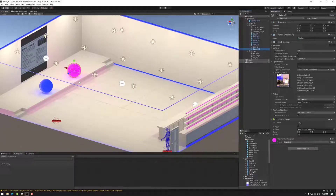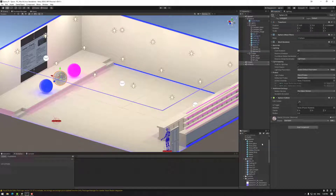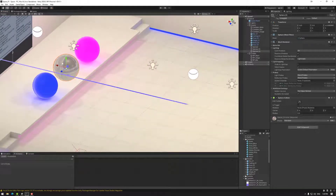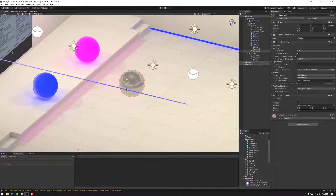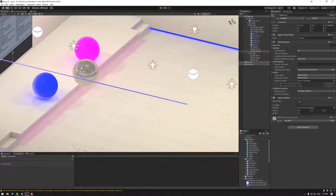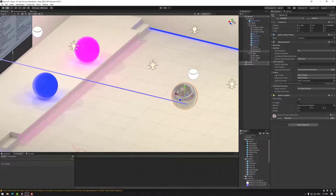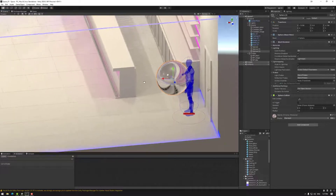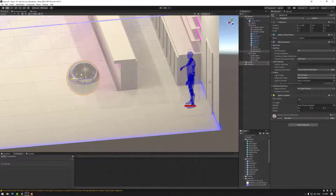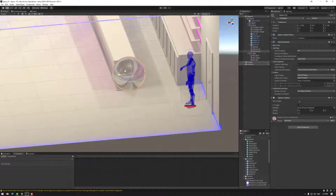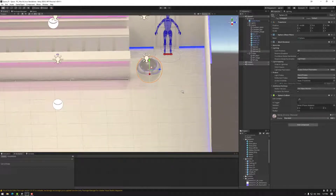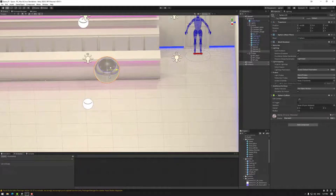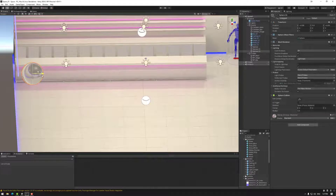I'm going to quickly duplicate one of the spheres and apply a chrome material to it to demonstrate reflection probe transitions. Notice how this object, once inside the main box, has the main reflection probe. As I move it across you can see the transition, and then it moves into the next coverage box. The avatar does the same thing — depending on where you are, you will reflect the reflection probe you are currently in. It's pretty smart in regards to your location.